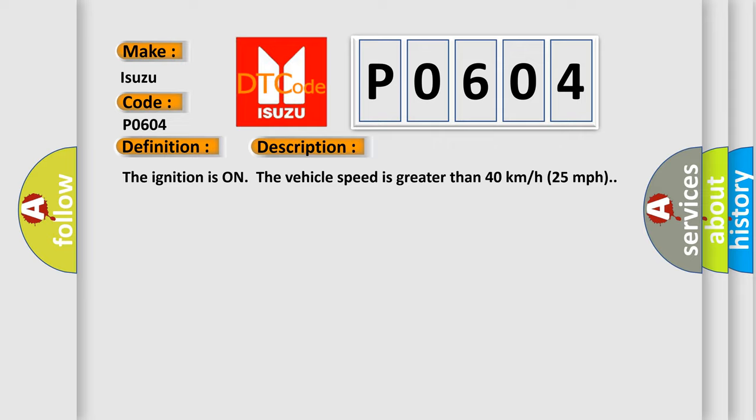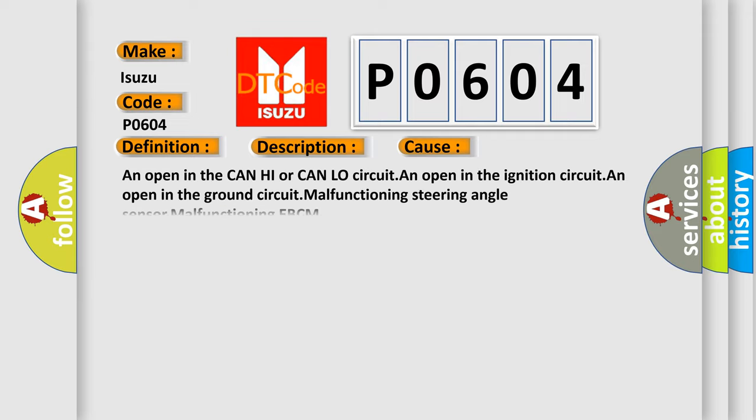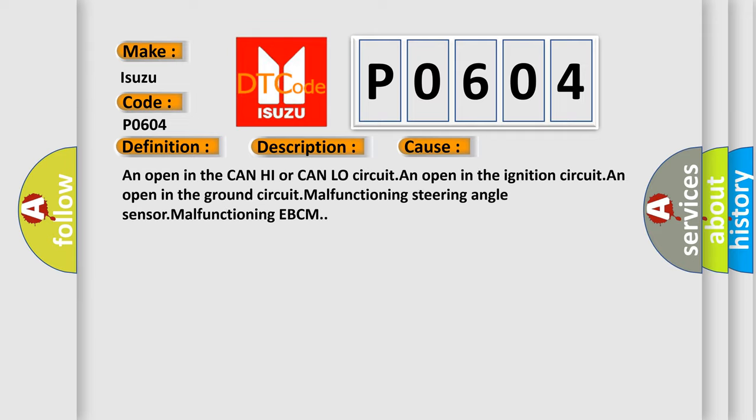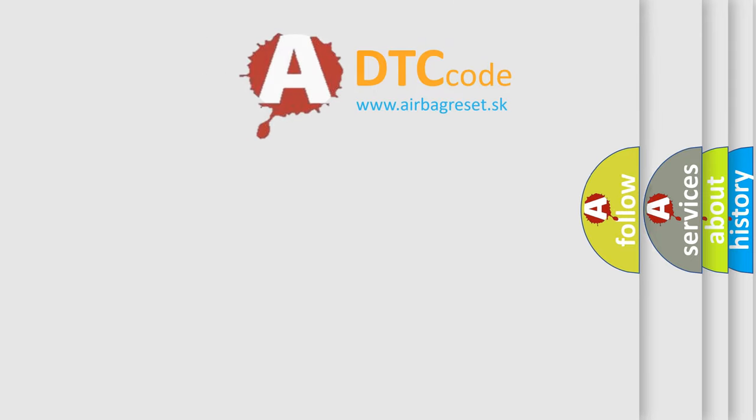This diagnostic error occurs most often in these cases: an open in the CAN high or CAN low circuit, an open in the ignition circuit, an open in the ground circuit, malfunctioning steering angle sensor, malfunctioning EBCM. The airbag reset website aims to provide information in 52 languages.